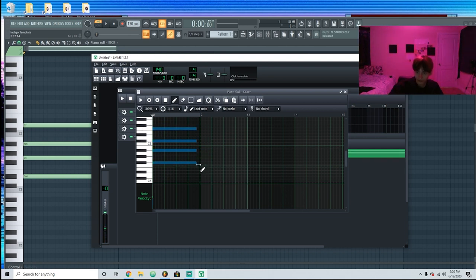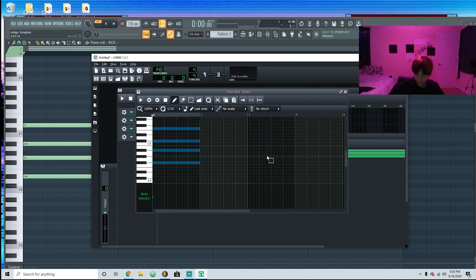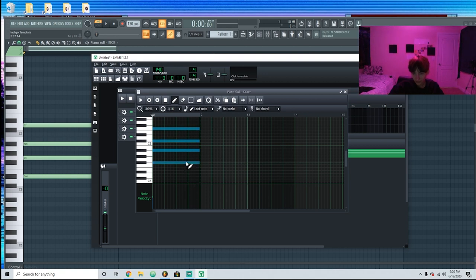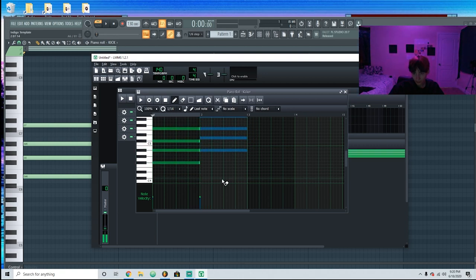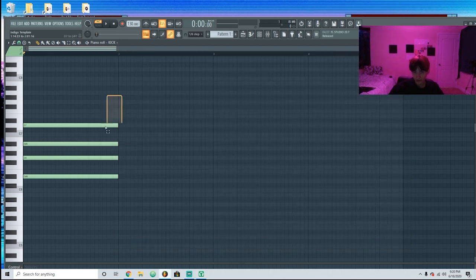It also has a lot of the same controls as FL. When you have it on the select button, if you press Control it changes to automatically grab stuff so you can grab that if you want, and then Ctrl+C to copy, Ctrl+V to paste. It's really similar.